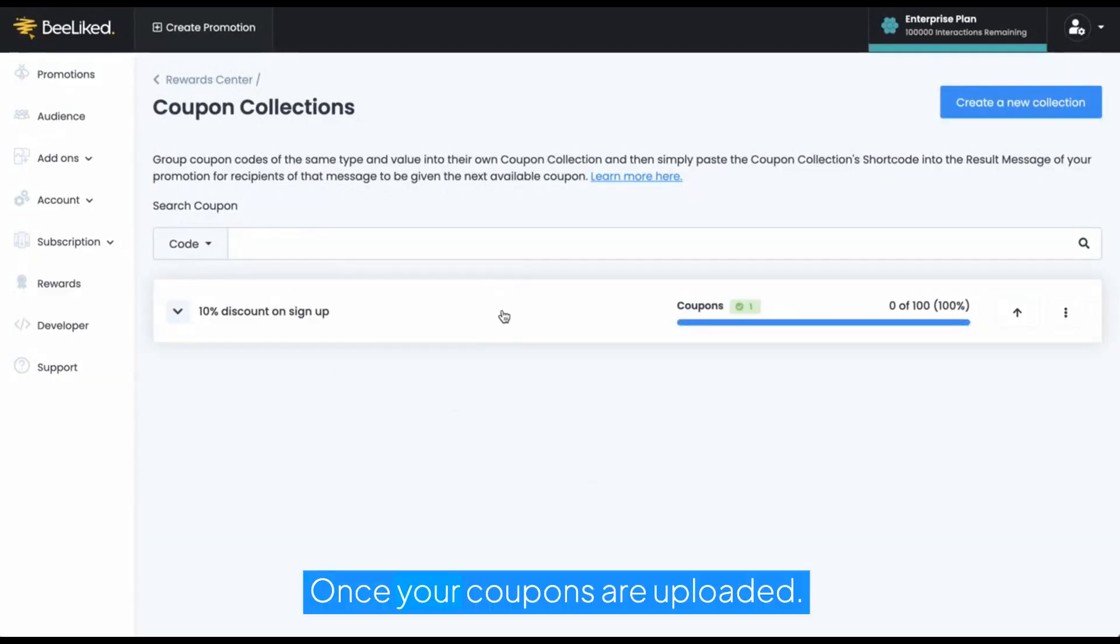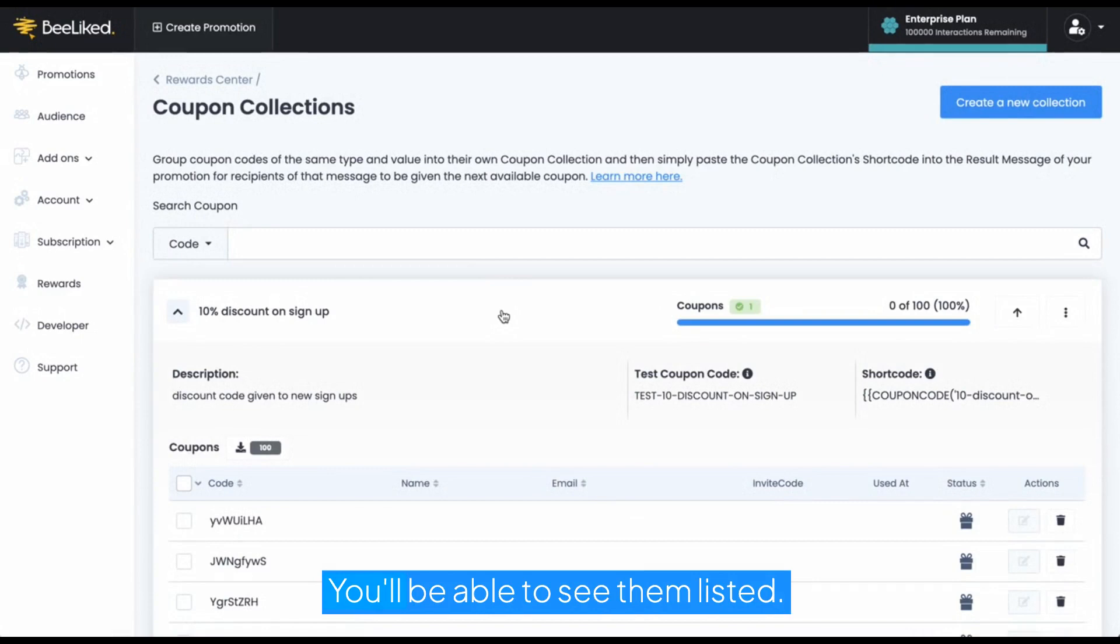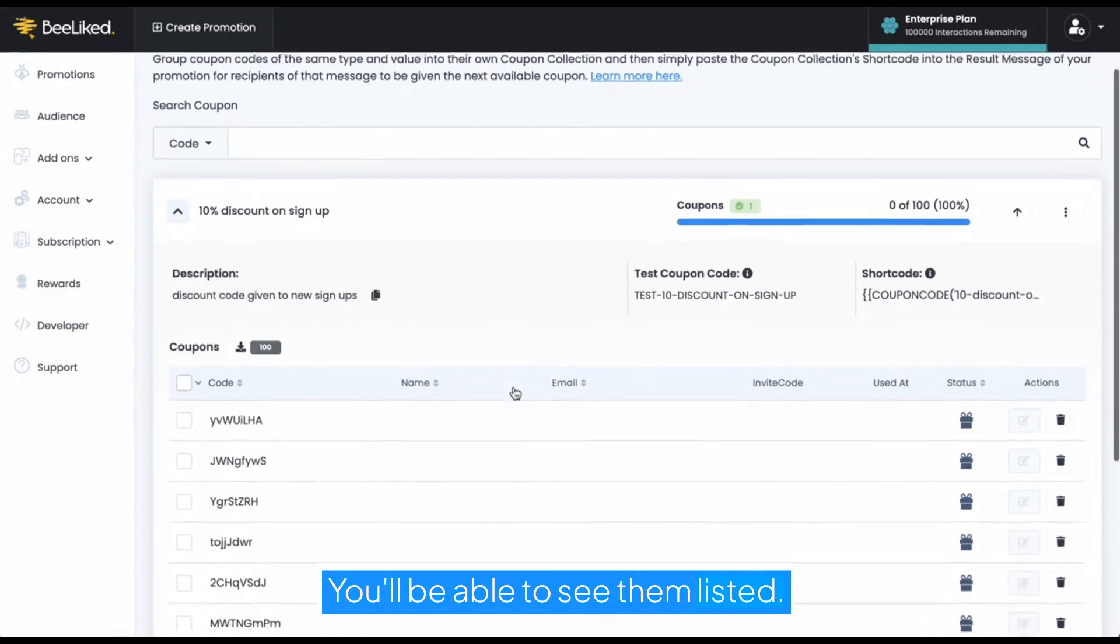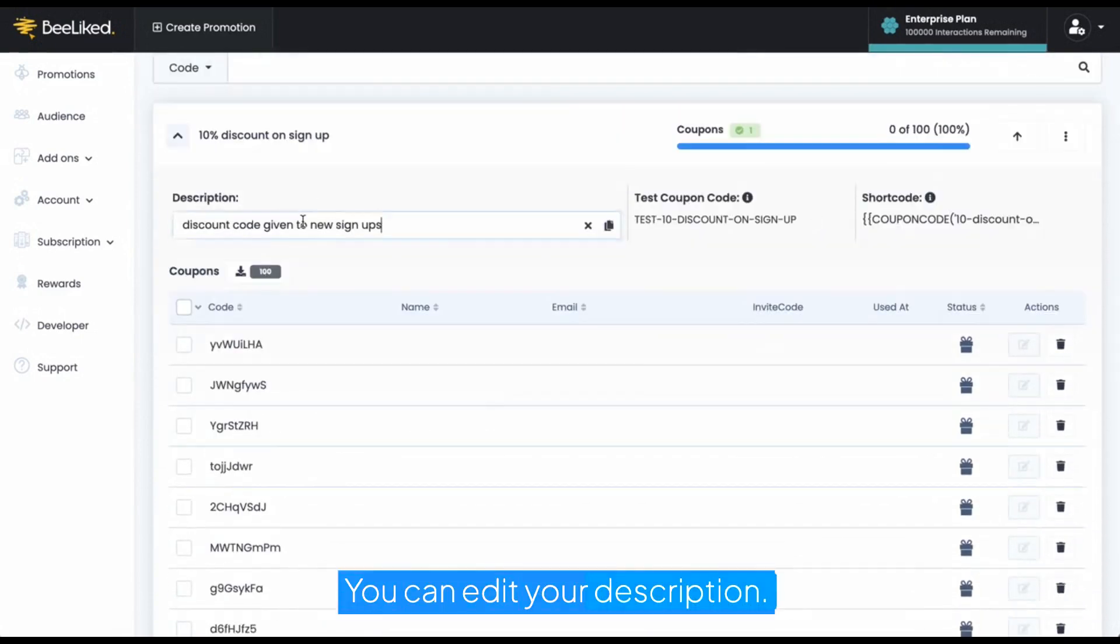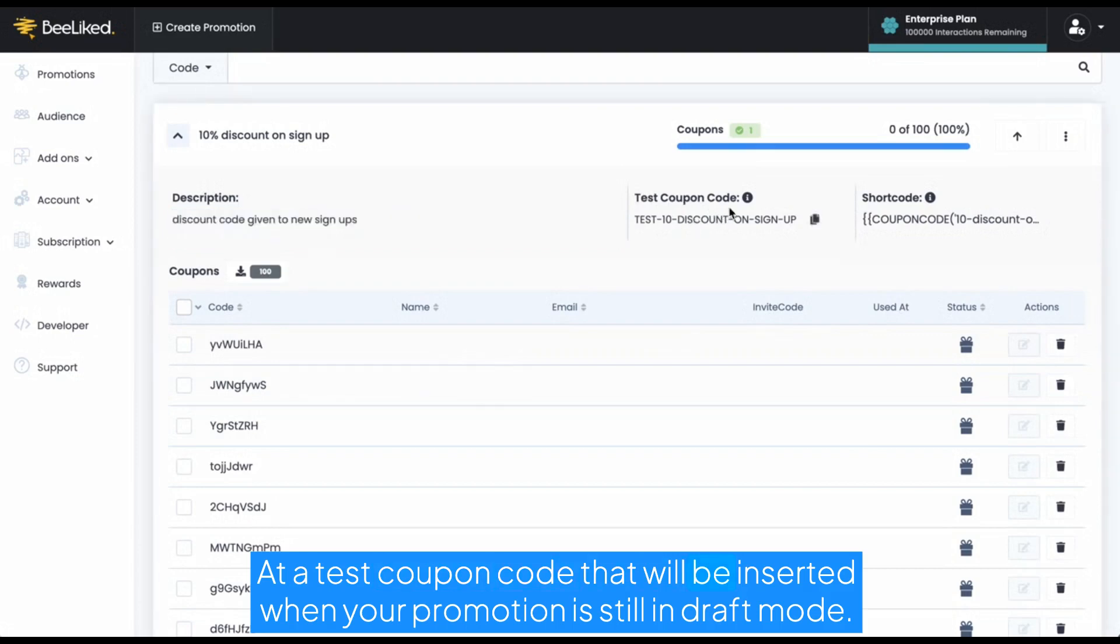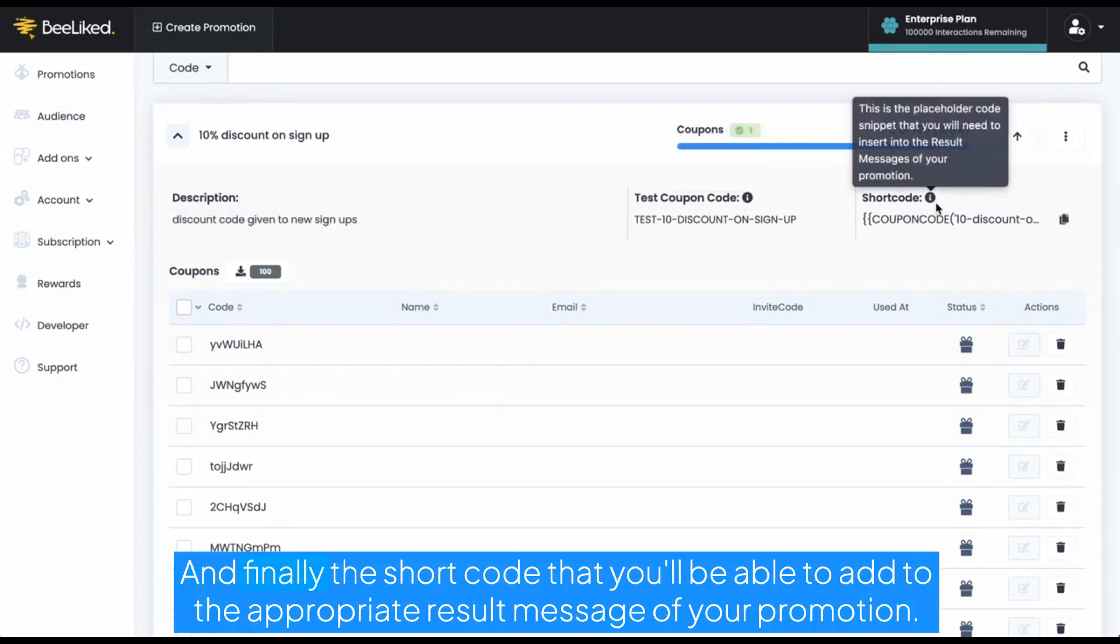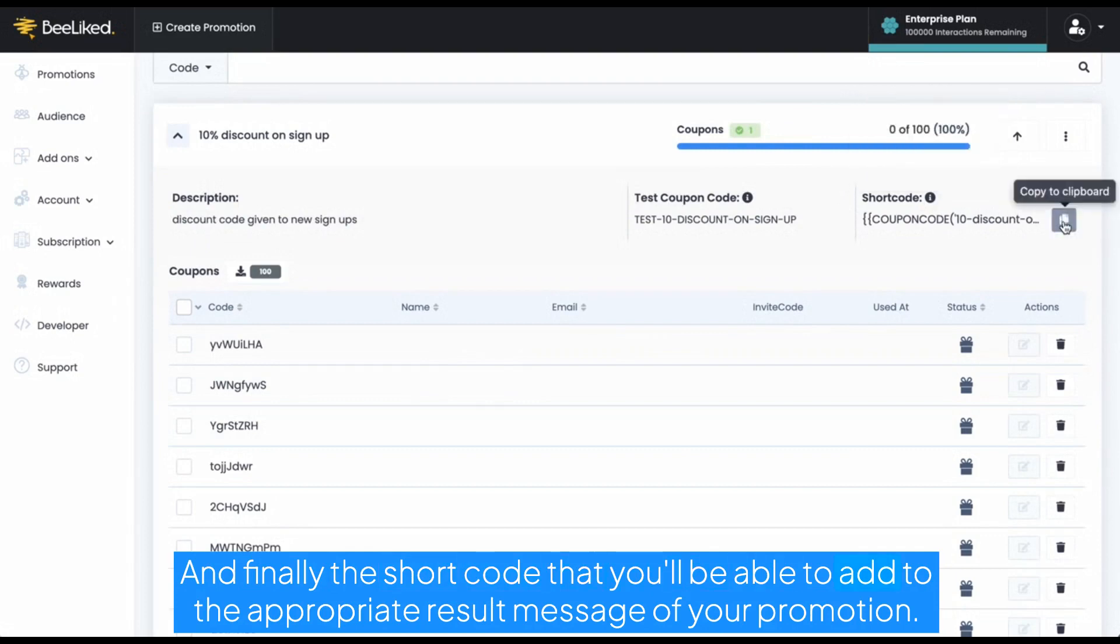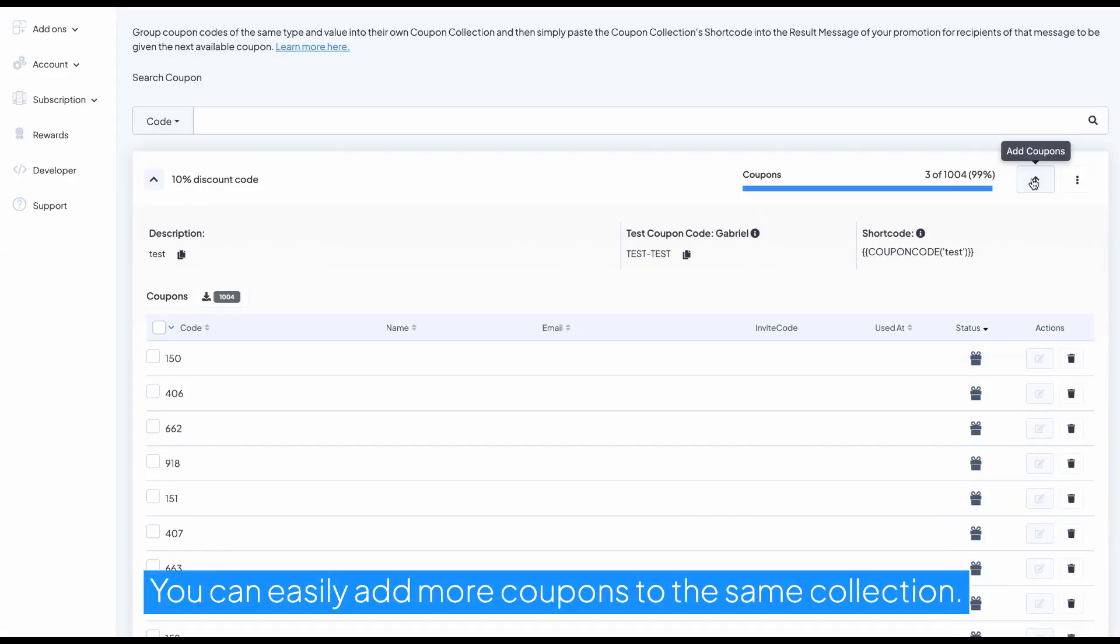Once your coupons are uploaded, you'll be able to see them listed. You can edit your description, add a test coupon code that will be inserted when your promotion is still in draft mode, and finally the short code that you'll be able to add to the appropriate result message of your promotion.